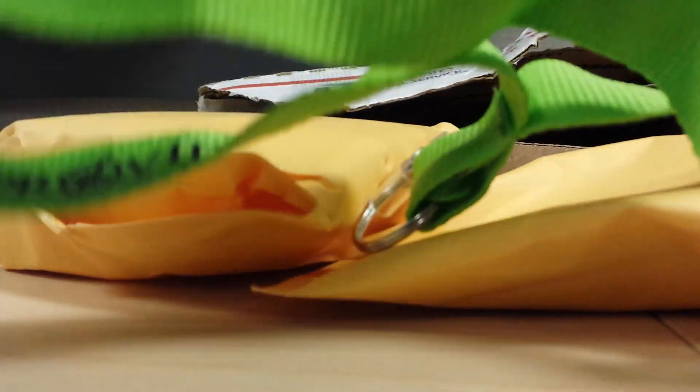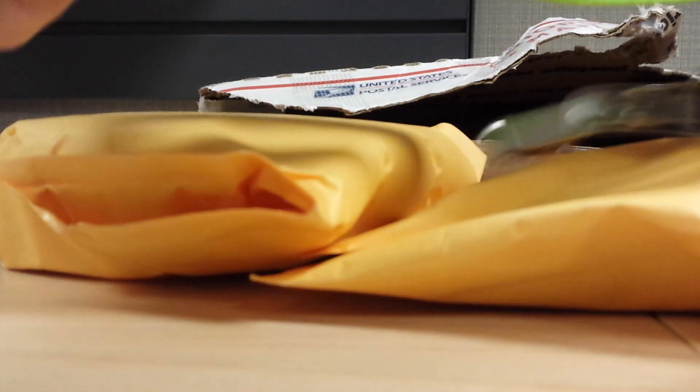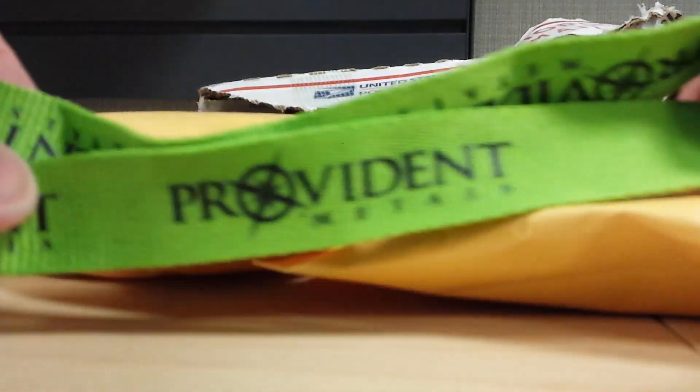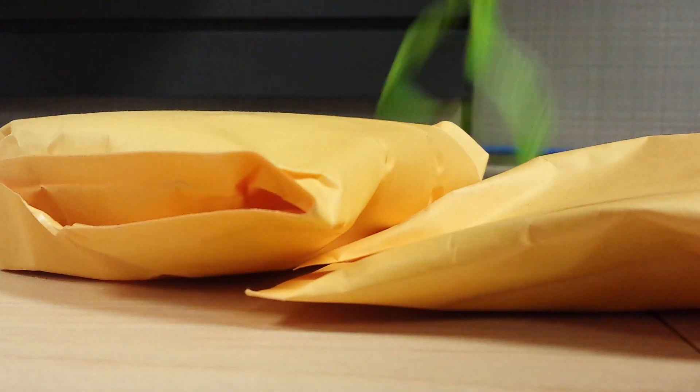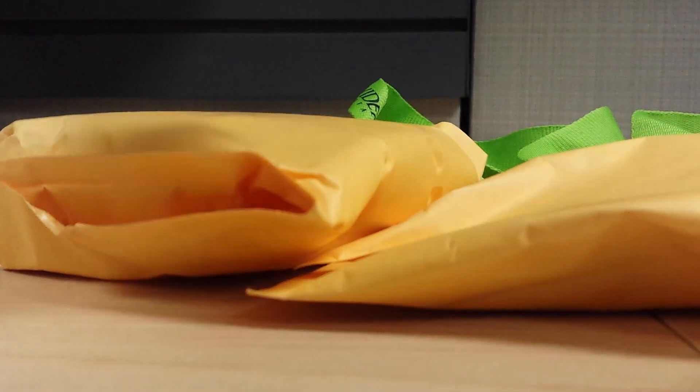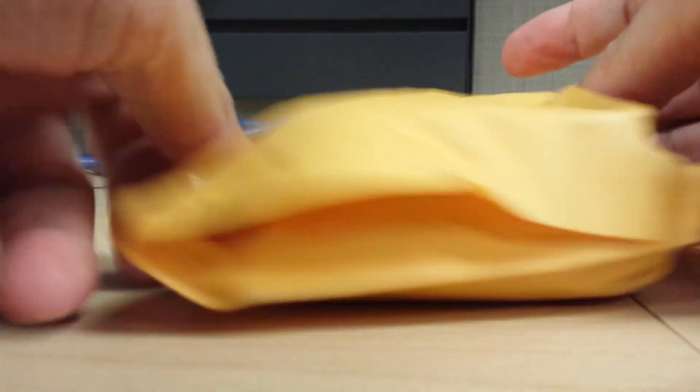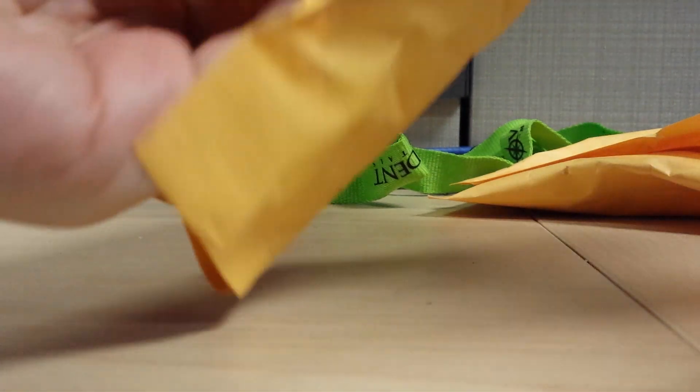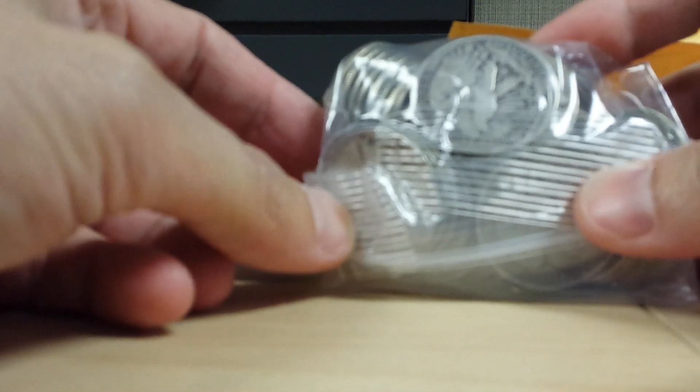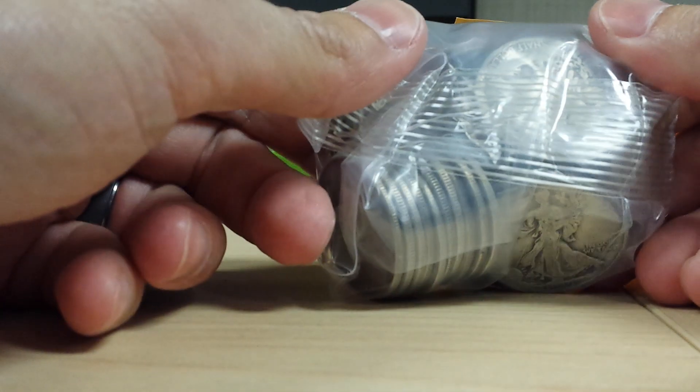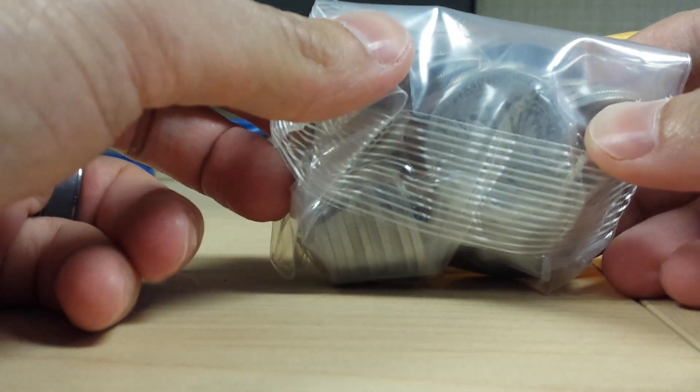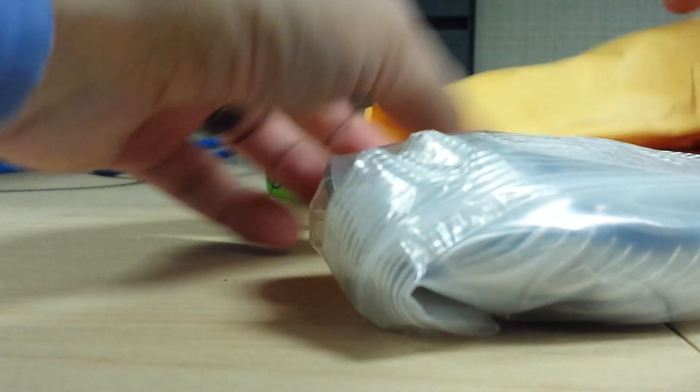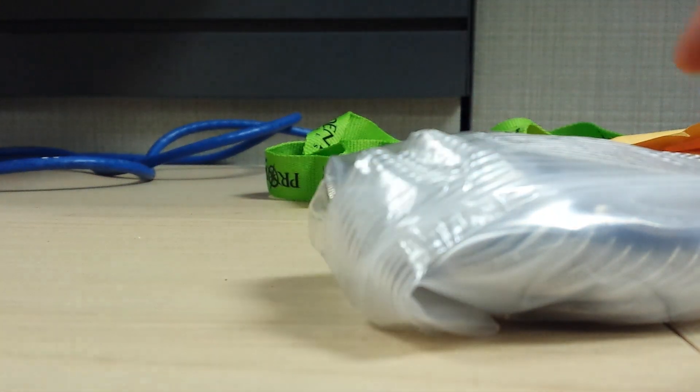I've got a fancy little lanyard here. I think some other people have shown these, but they've had a really good price on the Walking Liberty halves. So I picked up, I think this is $20 face value.